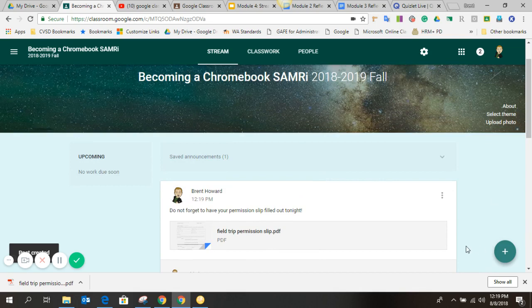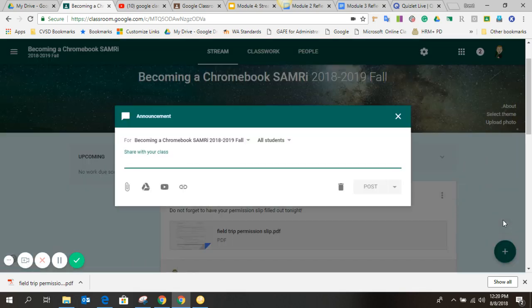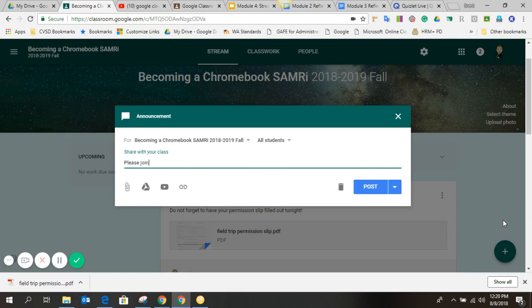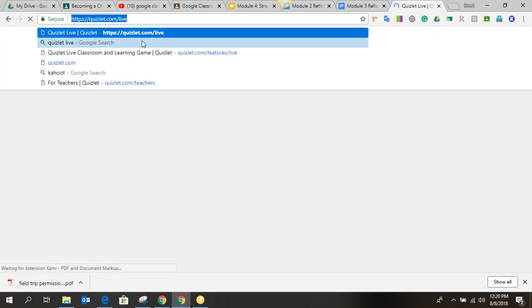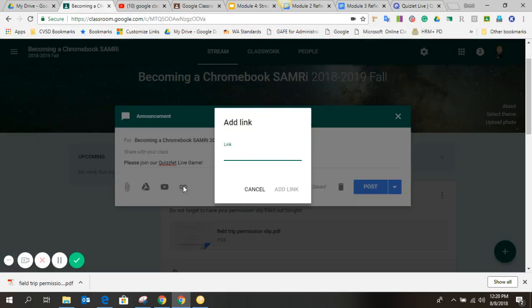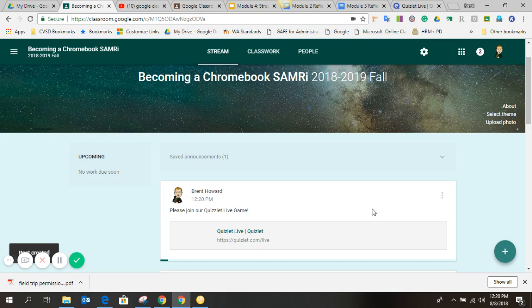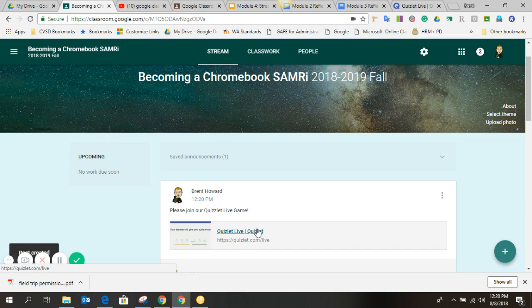Another thing you might do with a stream is add a video or a link to something that you want the kids to do. Maybe they're coming in and doing an entry task. So, for example, maybe we're going to be doing something with Quizlet Live. Okay, so that's a link. So I just get a link to Quizlet Live. There's the link. I go back over to my Google Stream, and then I click on the Link button, post the link in there, and add a link. Now, when the kids go into this page, they'll have a direct link right into Quizlet Live. That could be a variety of things. It could be any website. It could be a video that you have saved or something that you want the kids to watch and engage in before class starts.